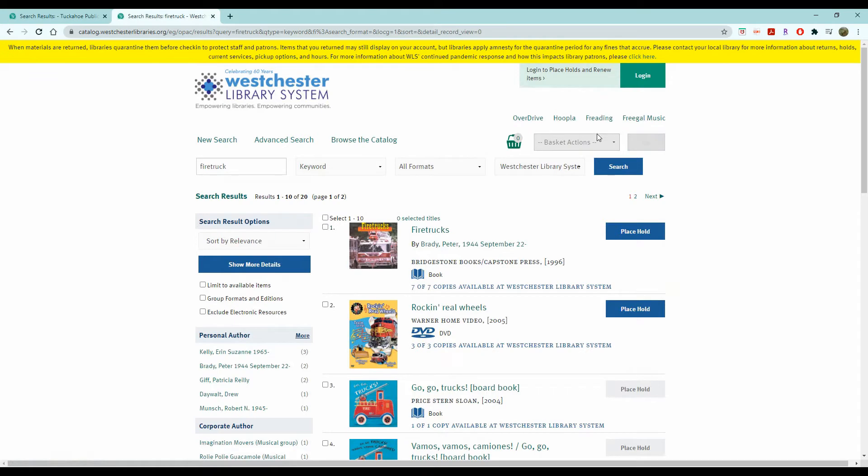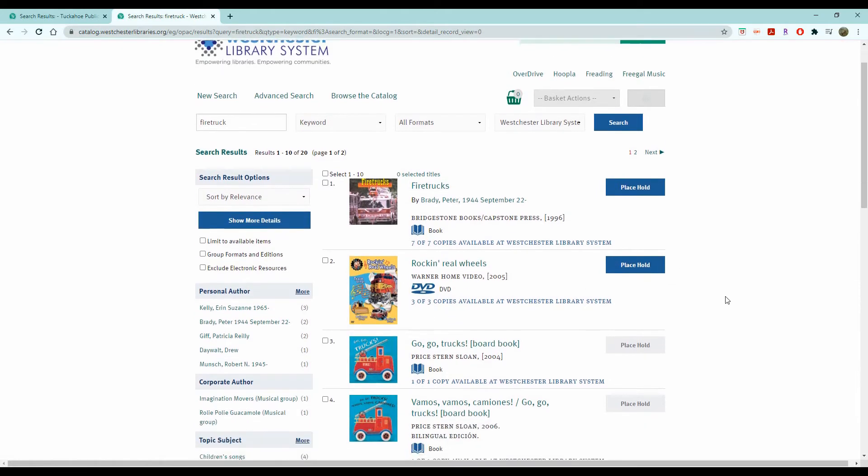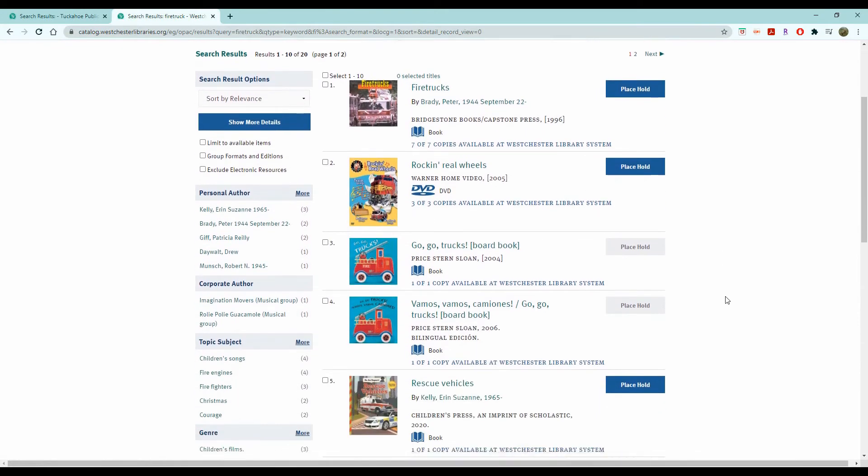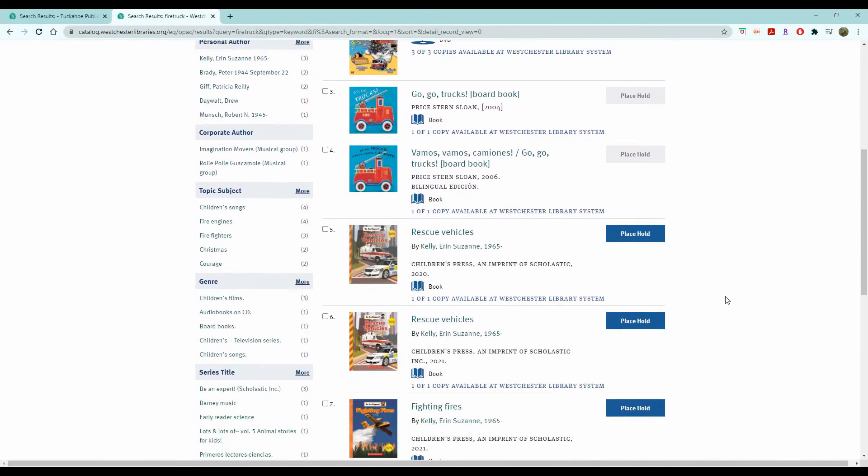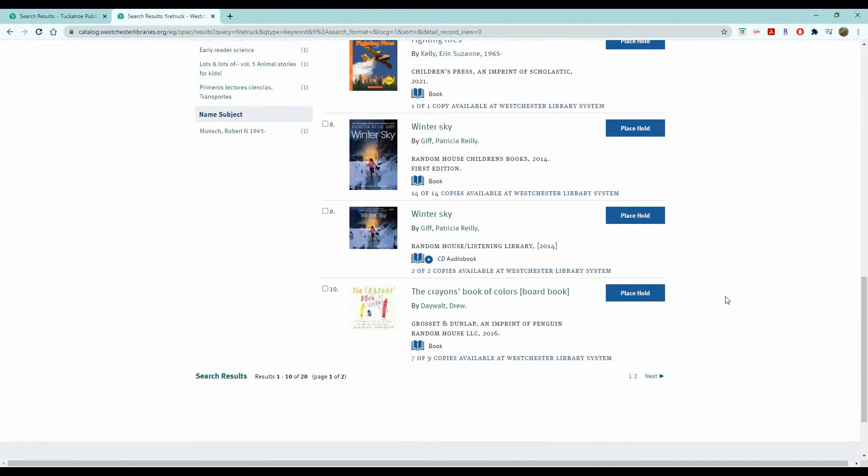Now you can see we get a whole bunch more options. We have the first book coming up is a children's nonfiction book about firetrucks. And then we see again this DVD that we saw in our previous search. And now we have a lot more options to look at.